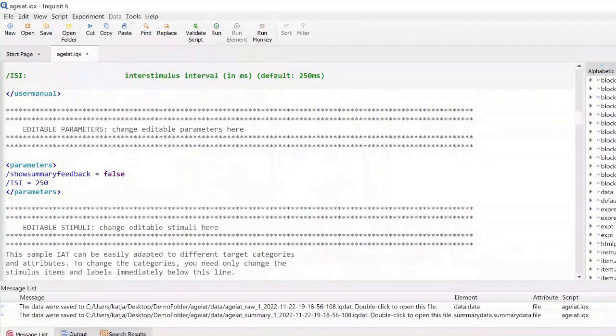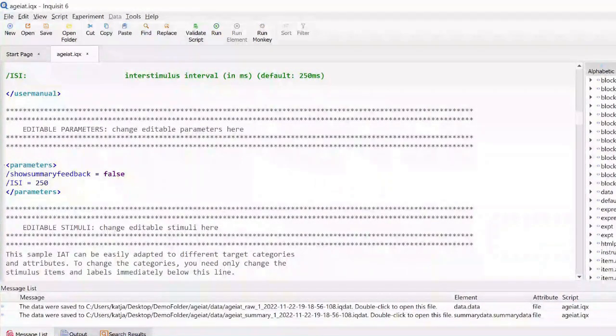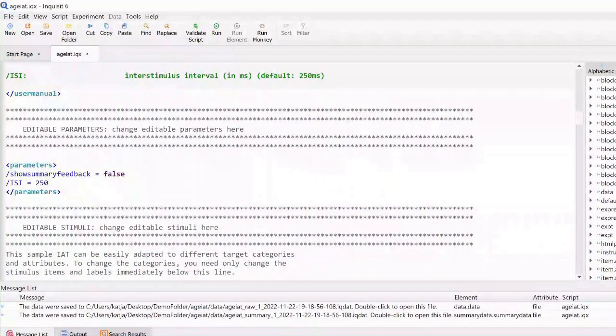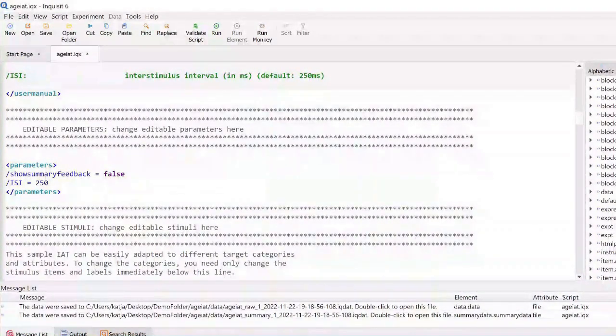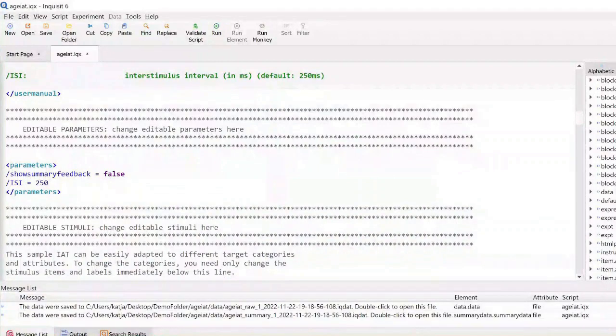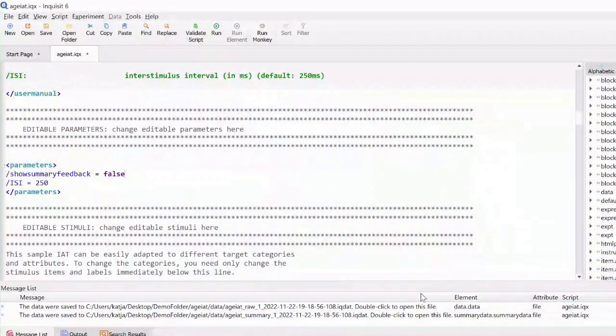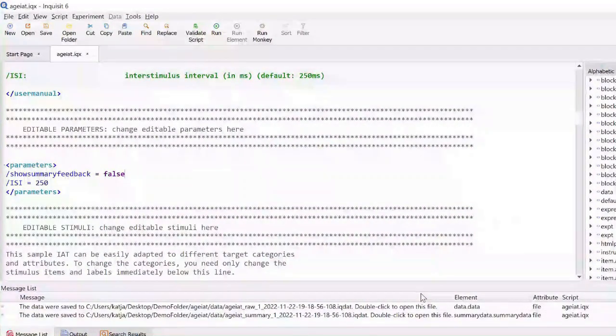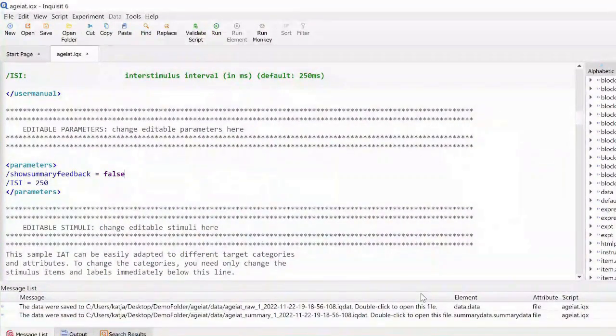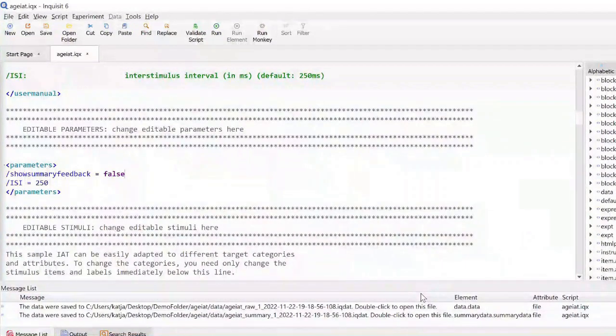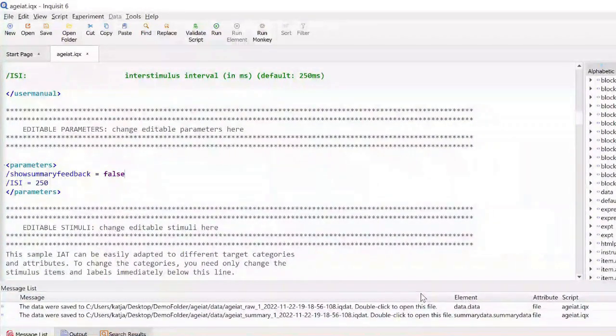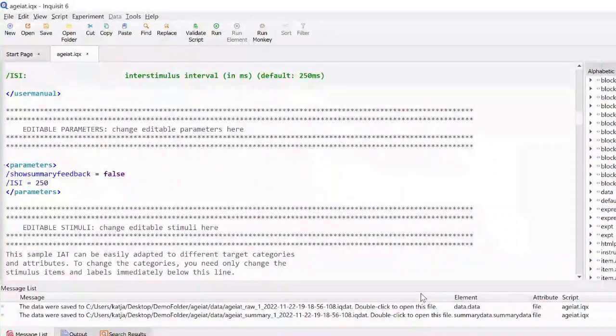The monkey has completed the task and has generated two data files: a raw data file that contains many lines of trial data and a summary data file with only one summarizing data line.